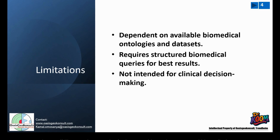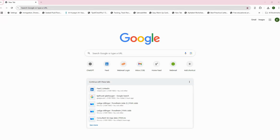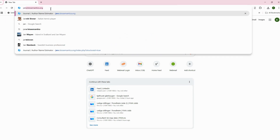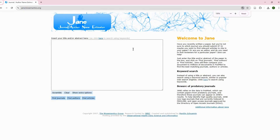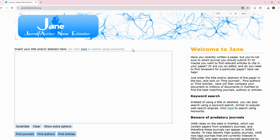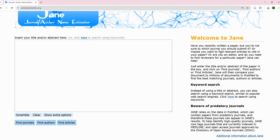Of course, it's not intended for clinical decision making. If you go online and type jane.biosemantics.org, the site comes up. This is what it looks like — you can see it's actually Journal Author Name Estimator 2. You can read about it and how it works.